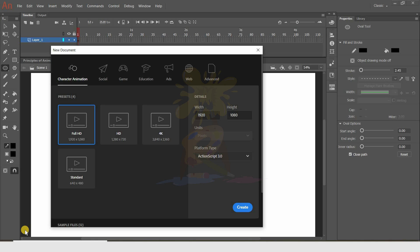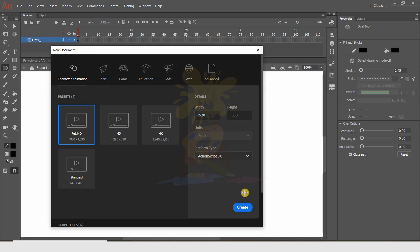Before jumping in, I want to explain more about this software and the tools I'm going to use in the beginning. I'm not going to explain drawing in detail — just basic animation and the tools required. So let's start. First we'll create a document at 1920x1080, which is full HD. You can take ActionScript 3 and press Create.